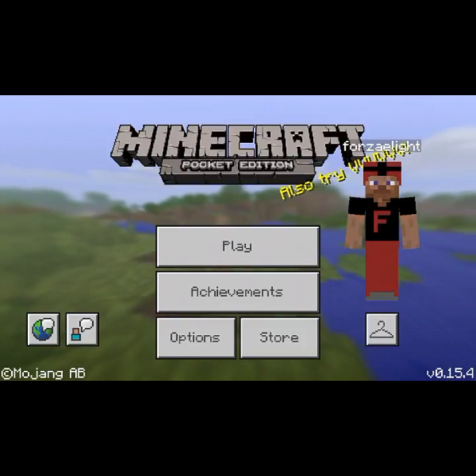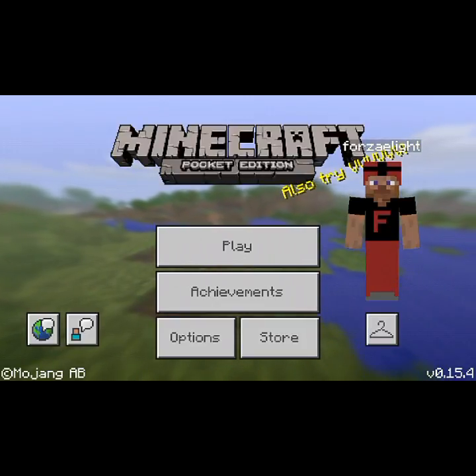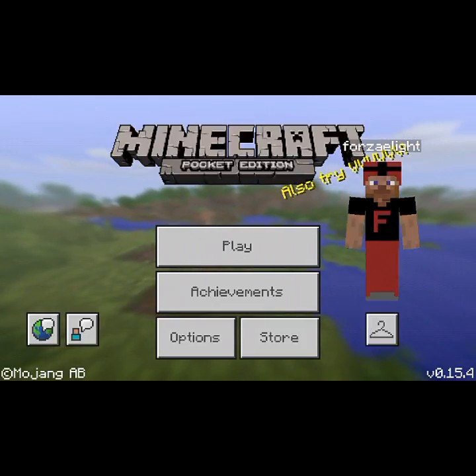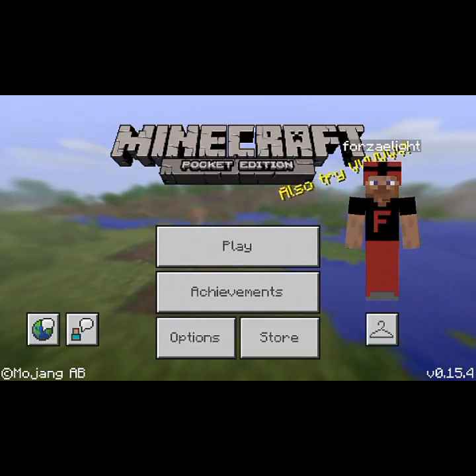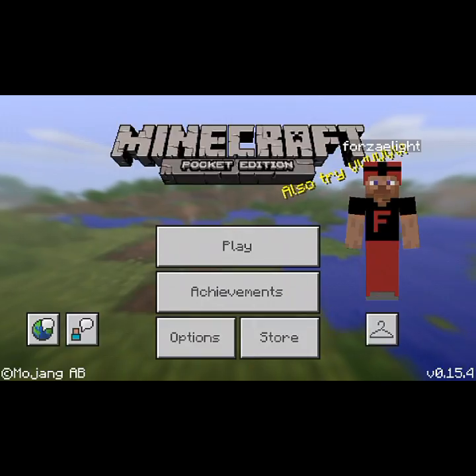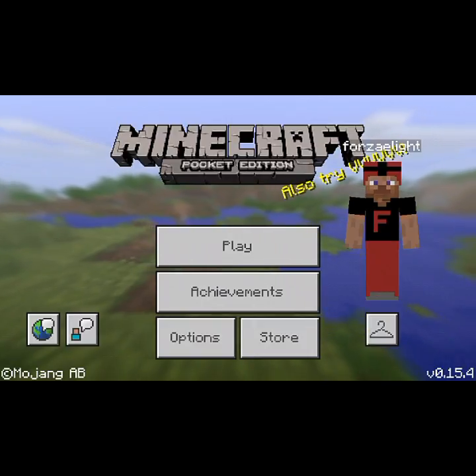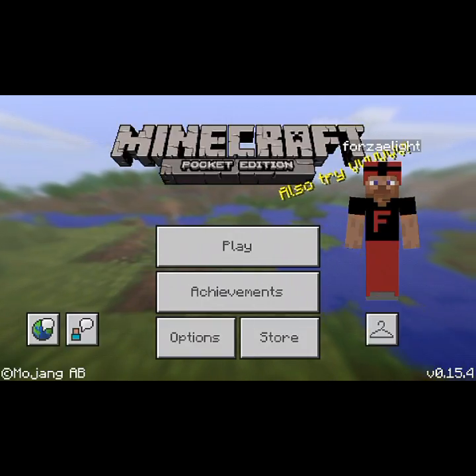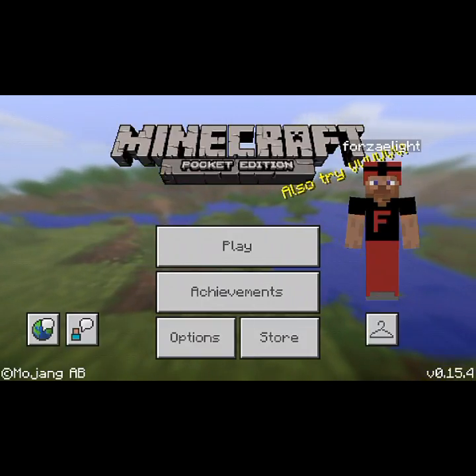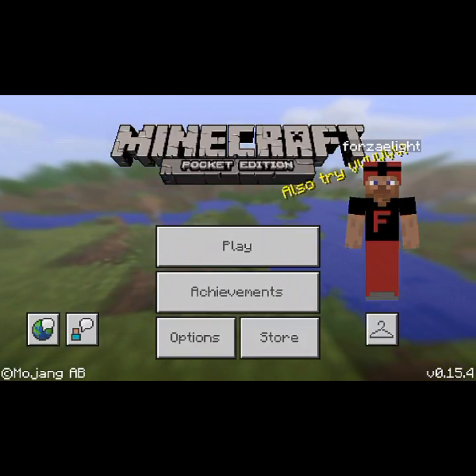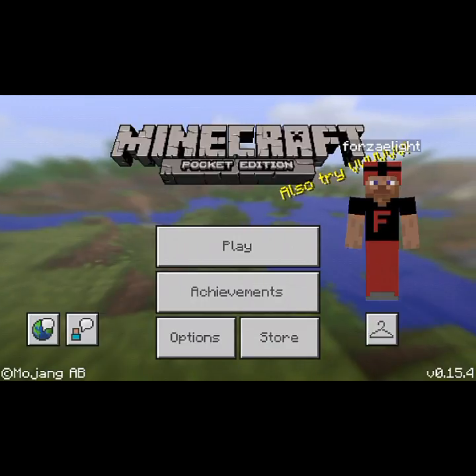What's up guys, ForzaLight here. I'm a new YouTuber, definitely looking forward to doing so much more on this channel.